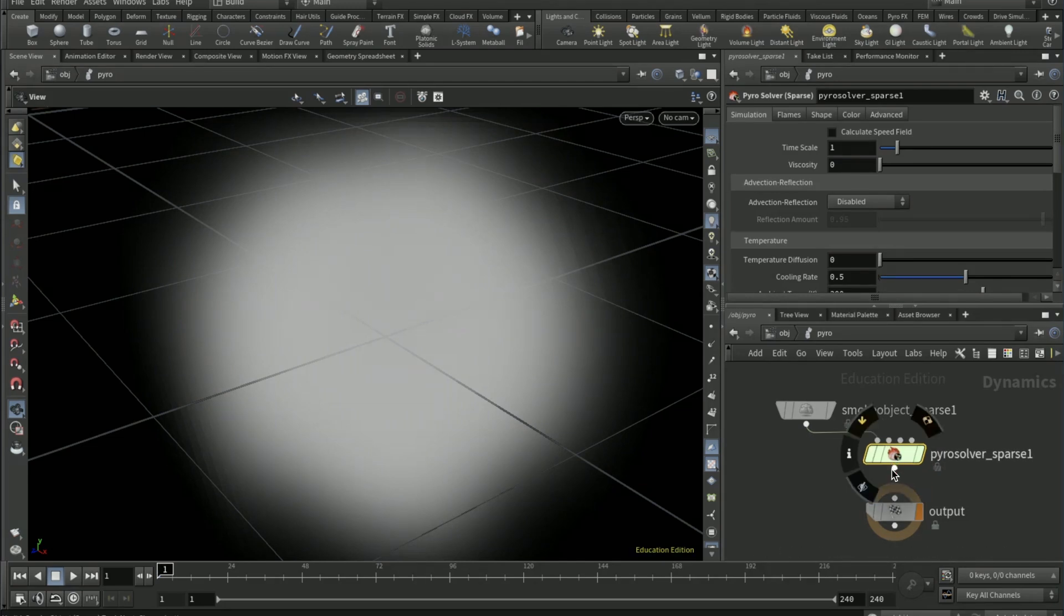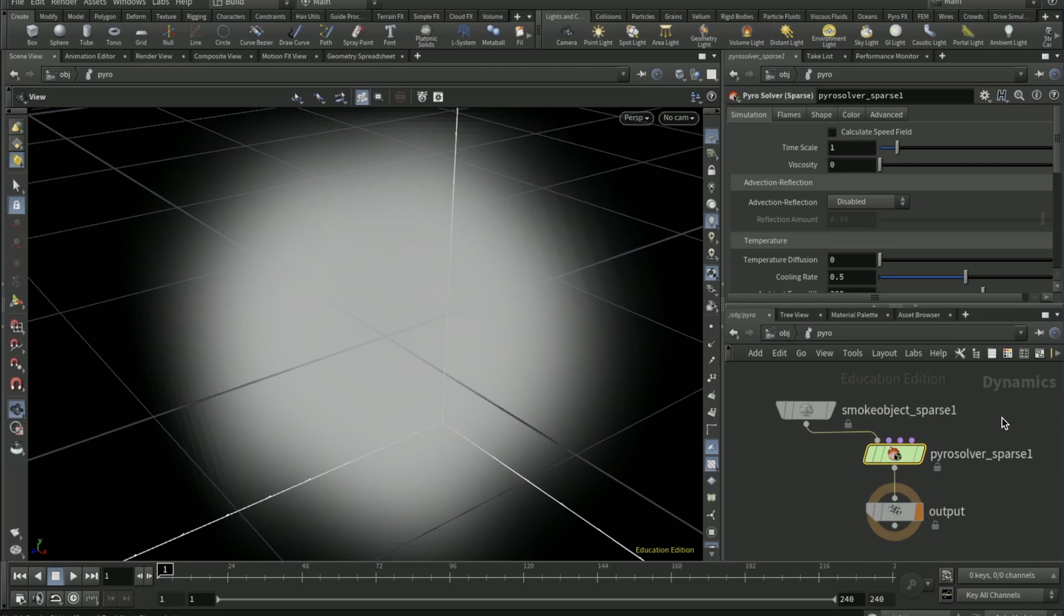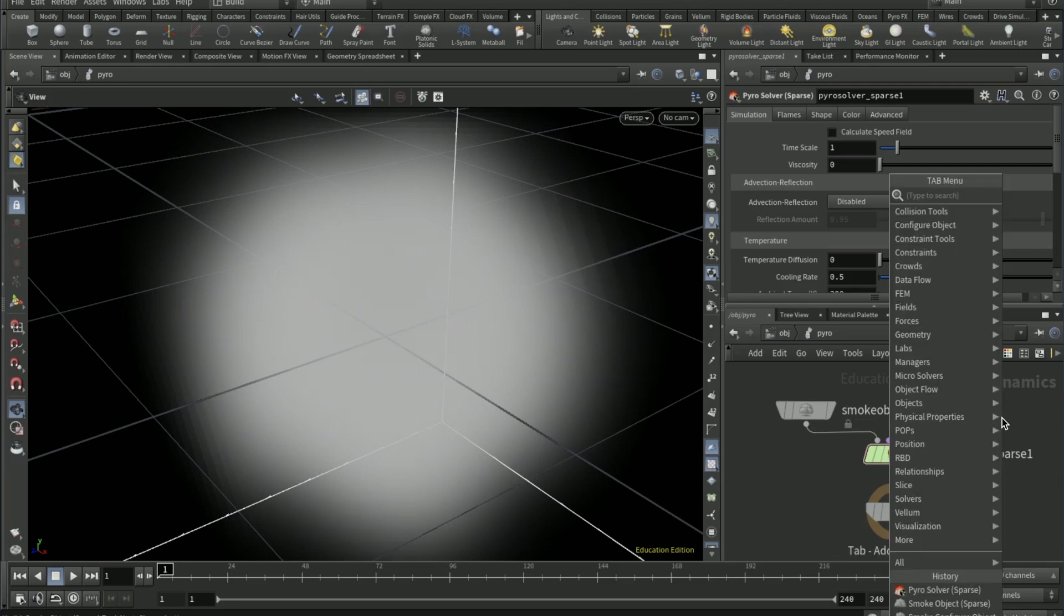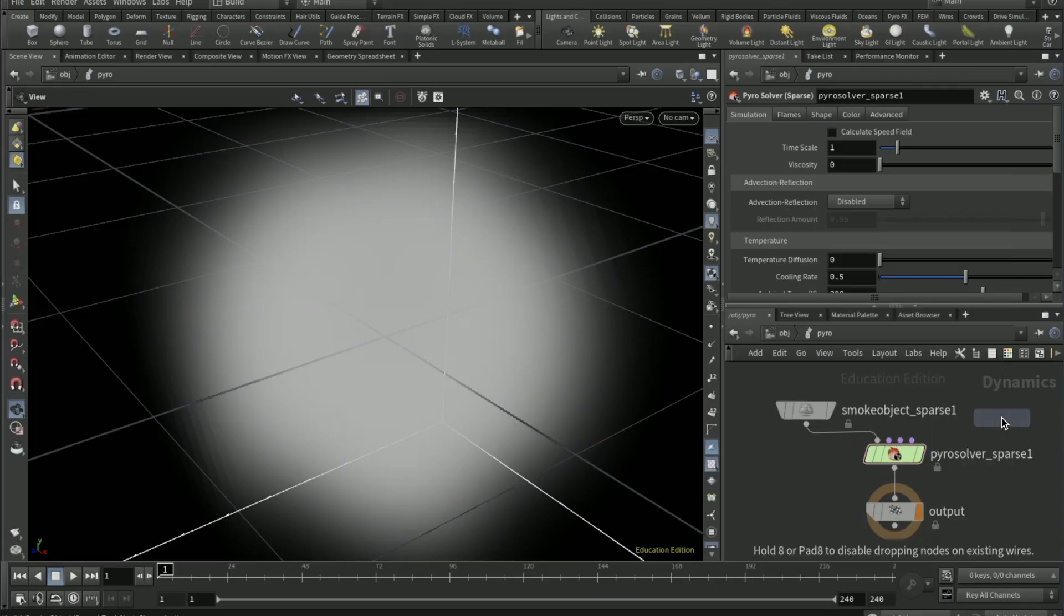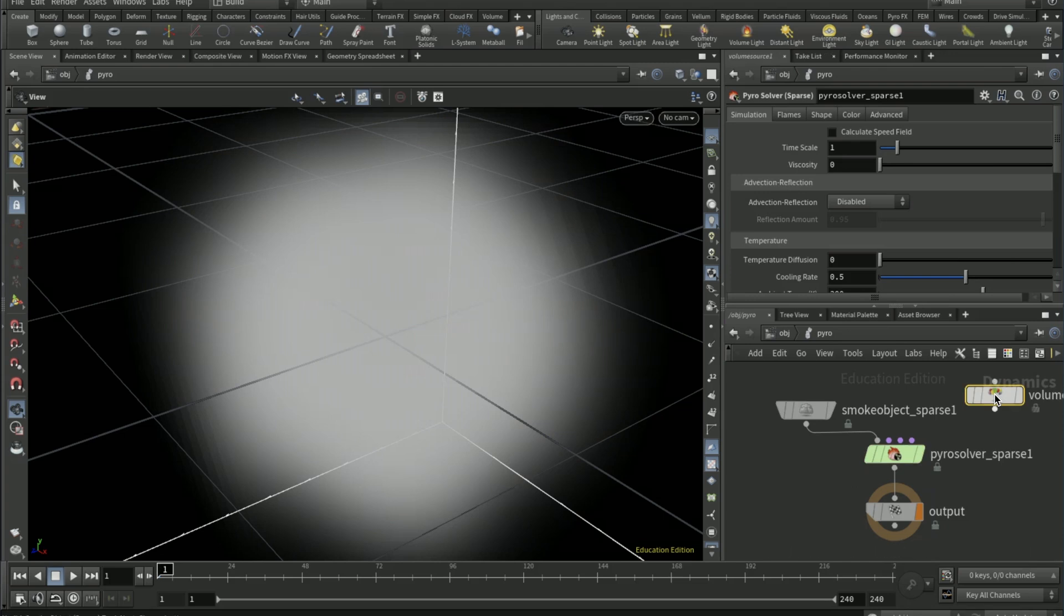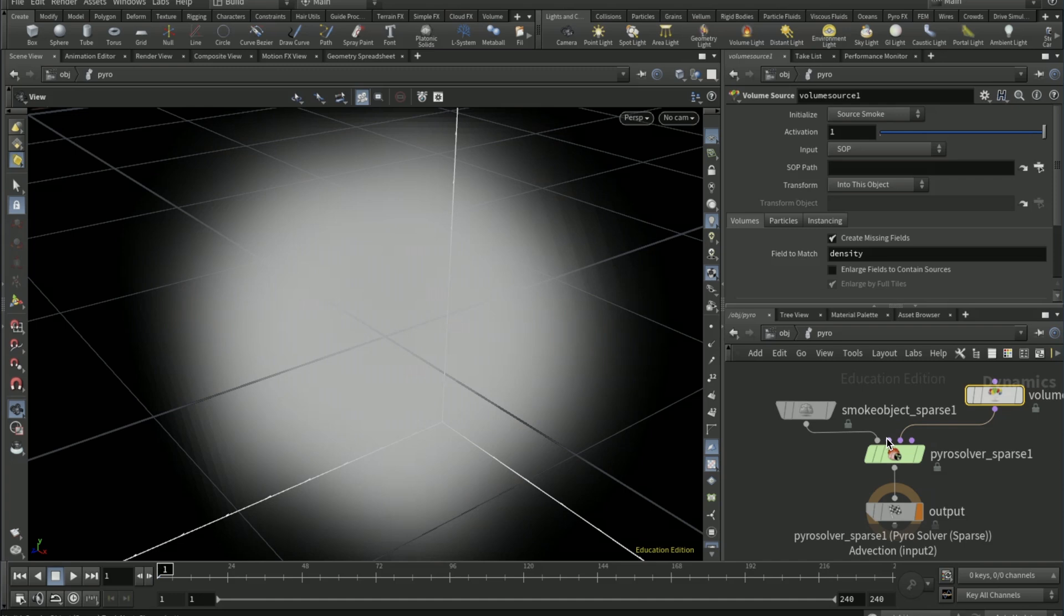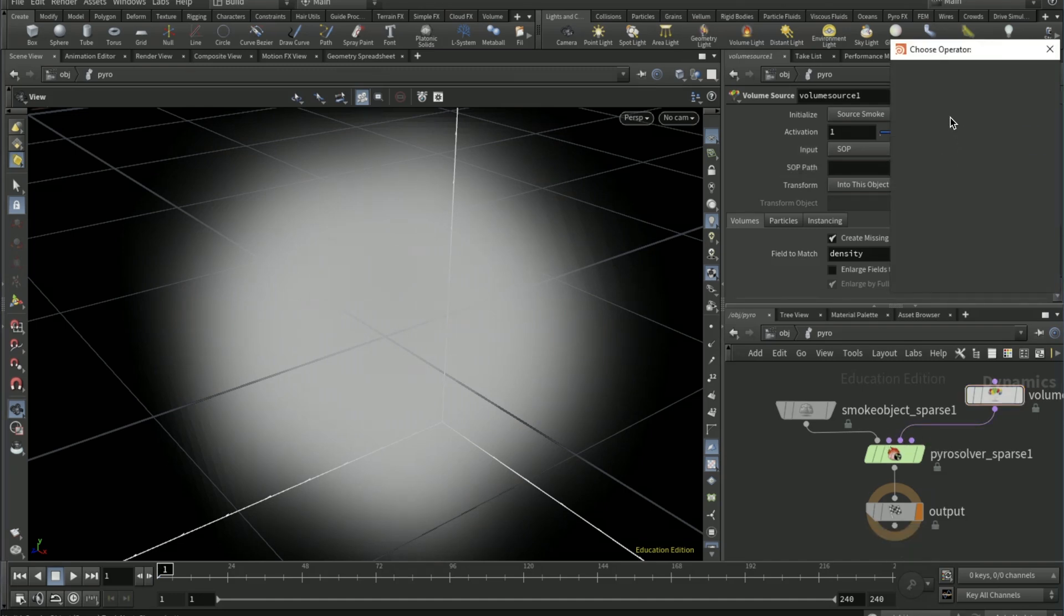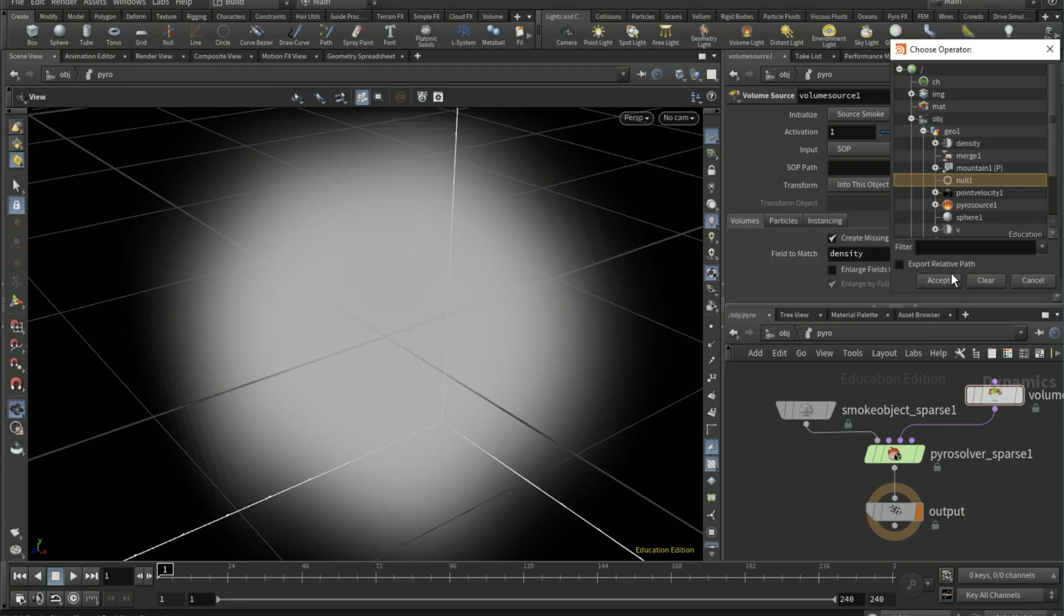And then just connect that to the input. Drop a volume source, connect it to the third input of the pyro solver. On the SOP path pick the null you created previously and then click the null to the first input of the pyro solver.